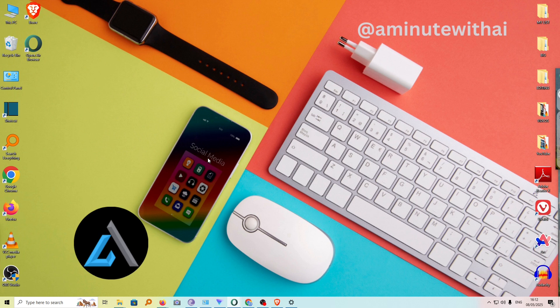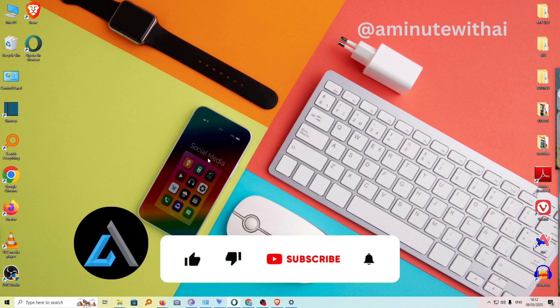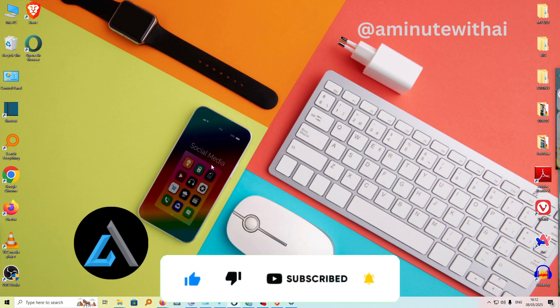So if you have any other question, kindly let me know in the comment section. If this video is helpful to you, kindly hit the like button and subscribe to this channel to support me. Thanks for watching and let's meet in the next video. Bye.